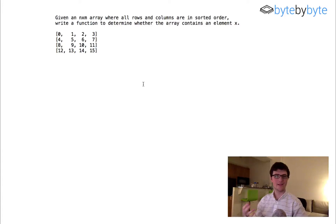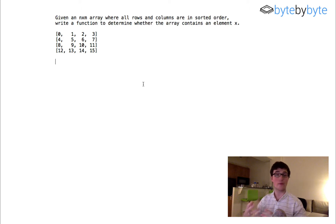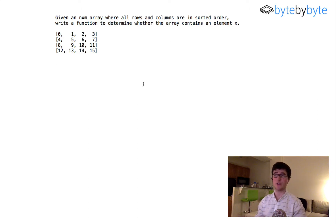Hey everyone. Today we're going to do a problem where we're going to try and find an element in a two-dimensional array, or find whether an element exists in a two-dimensional array.